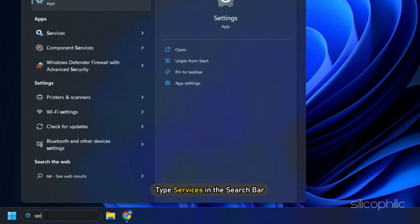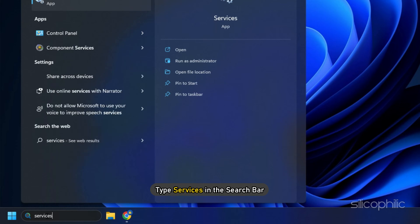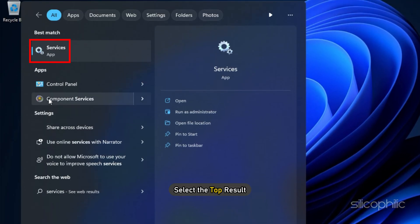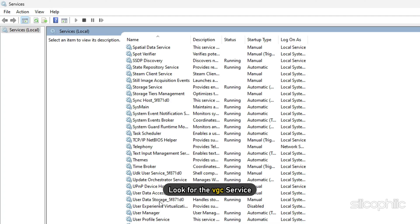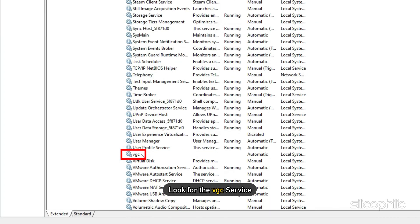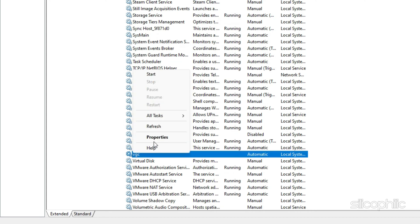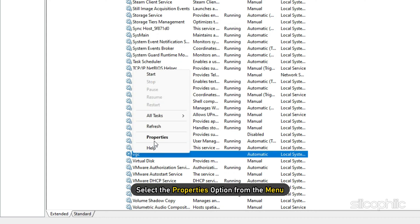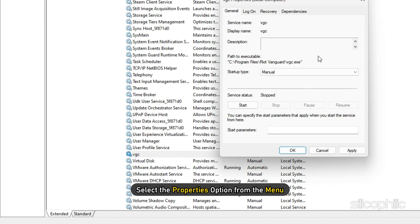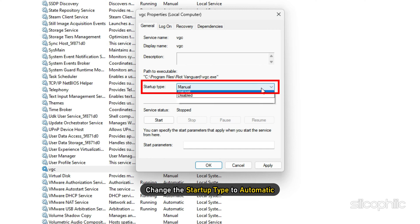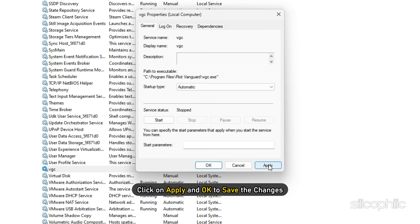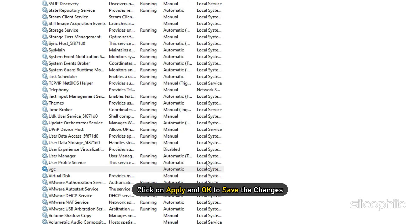Type services in the search bar and select the top result. Look for the VGC service and right-click on it. Select the Properties option from the menu. Change the startup type to automatic and click on Apply and OK to save the changes.